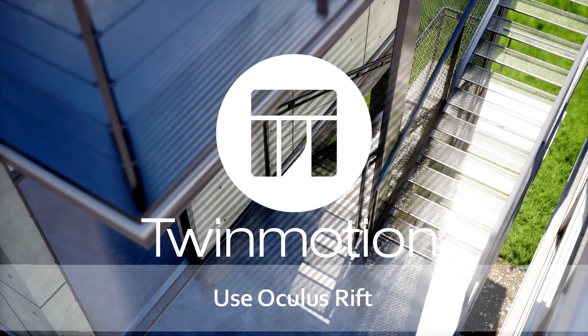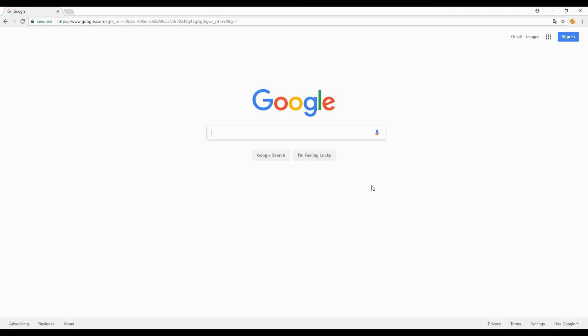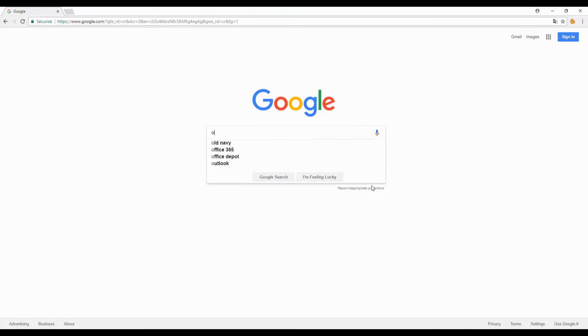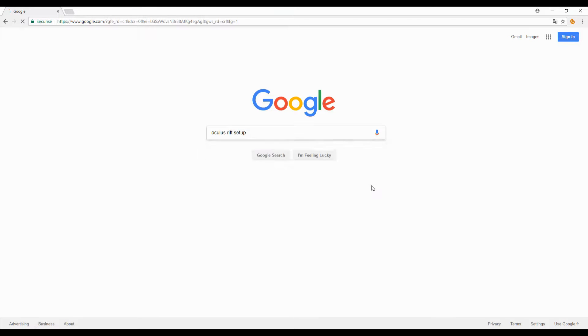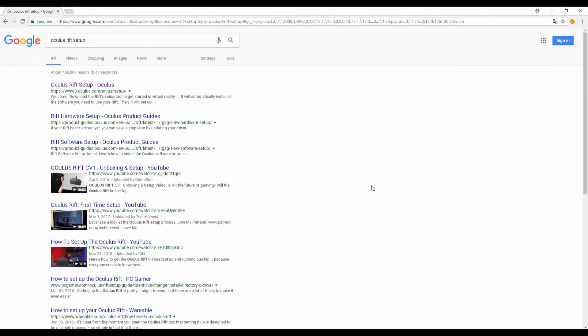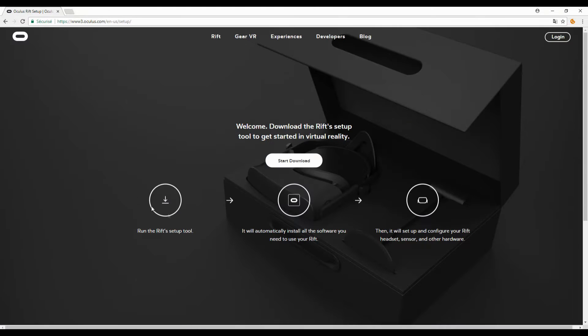To begin, the first step is to download a software which allows you to install and configure your Oculus. By searching for 'Oculus Rift setup' on Google, you will arrive directly on the correct download page.